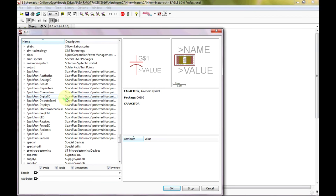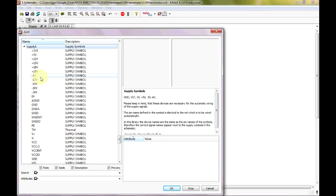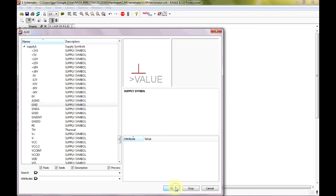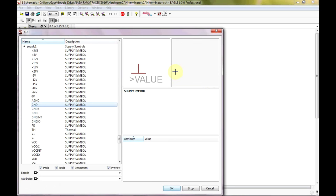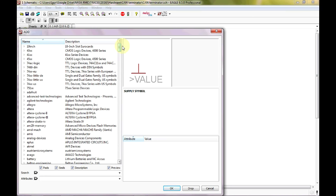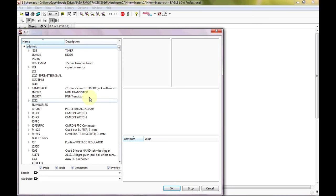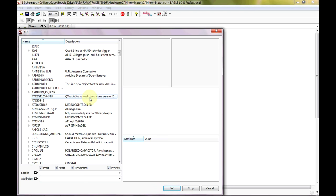Hit Escape to come back into the library and close those. Now we want to place some ground symbols, found in the supply library. The supply1 and supply2 libraries are the most commonly used because they have all of your voltage symbols and ground symbols. We want to place a ground here, a ground here, and a ground here. Now finally we want to place an LED symbol from the Adafruit library, which does not come with Eagle but can be downloaded from adafruit.com.